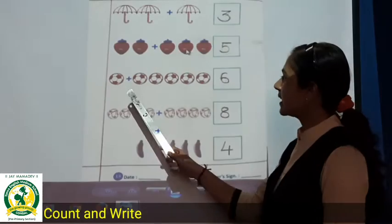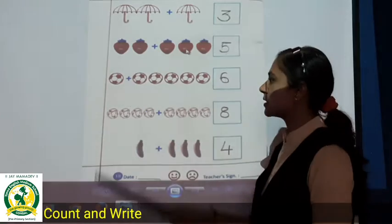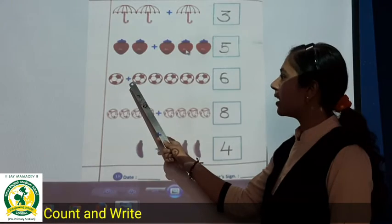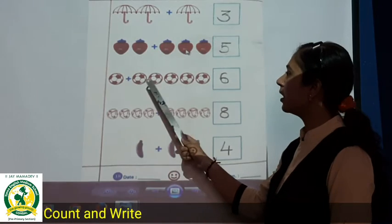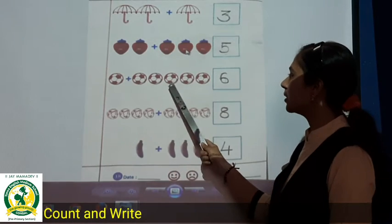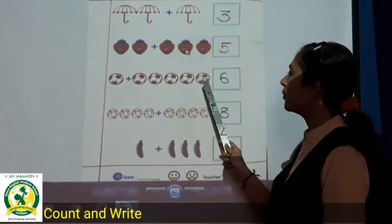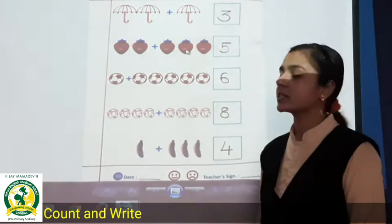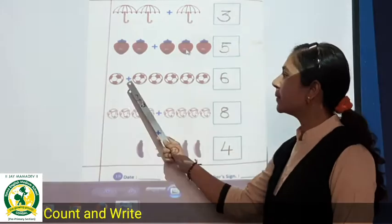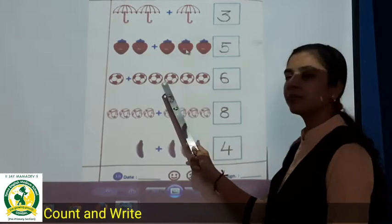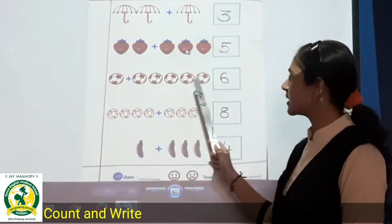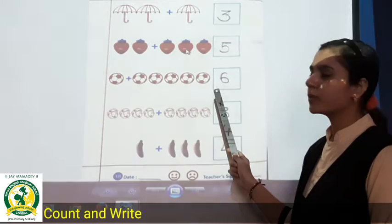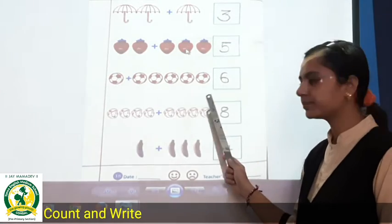Now see the next. Bowls. So one bowl plus one, two, three, four, five. Five bowls. One plus five is equal to six. So you will write here number six.